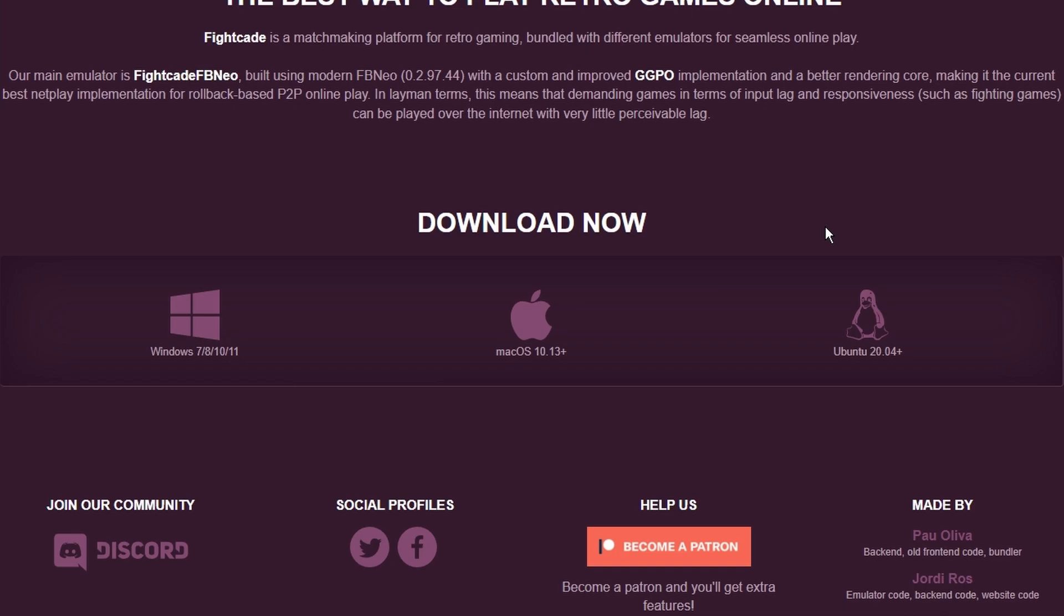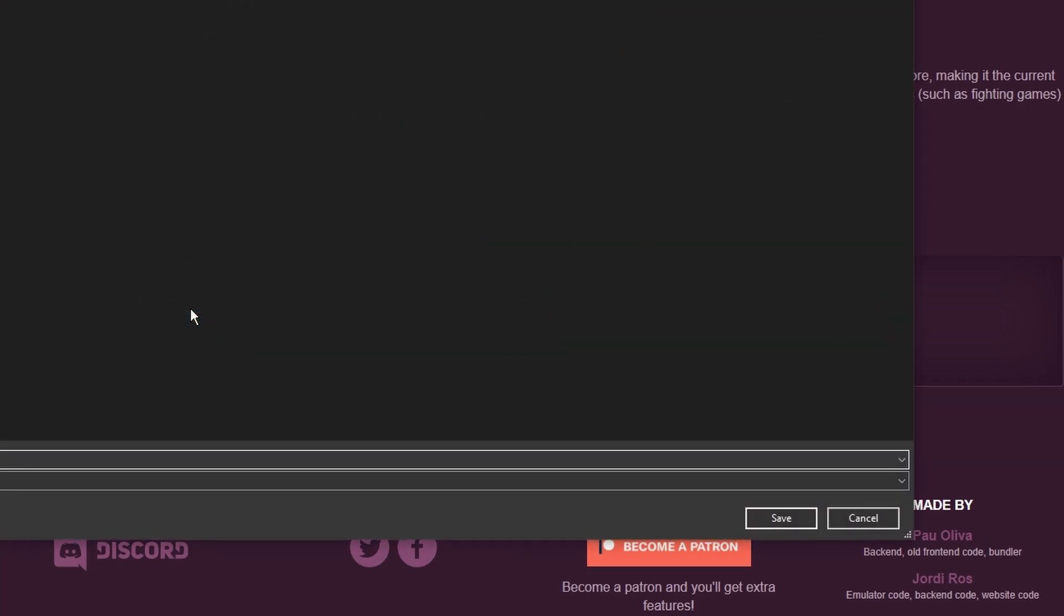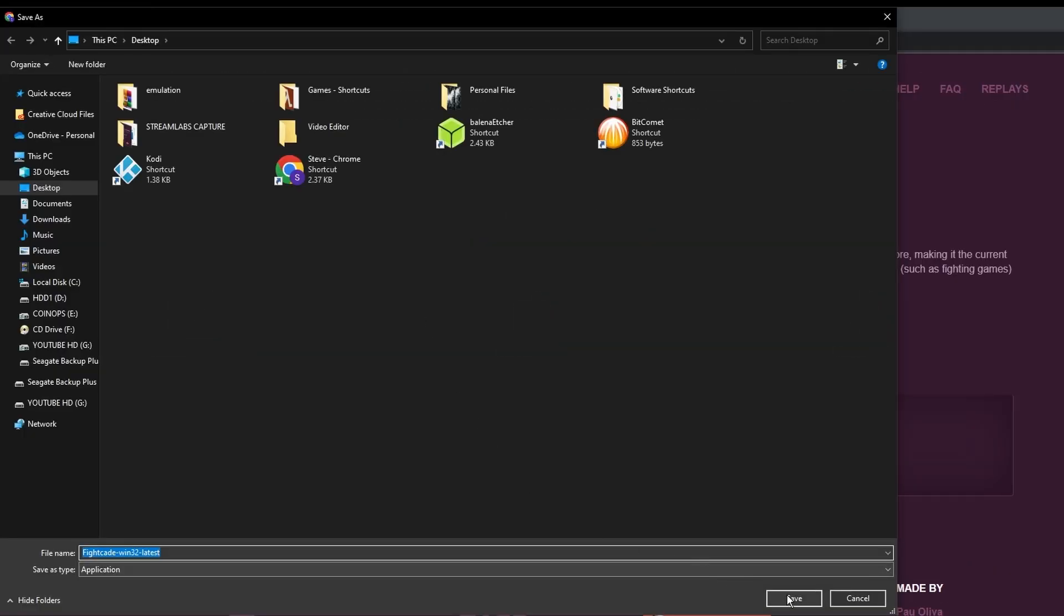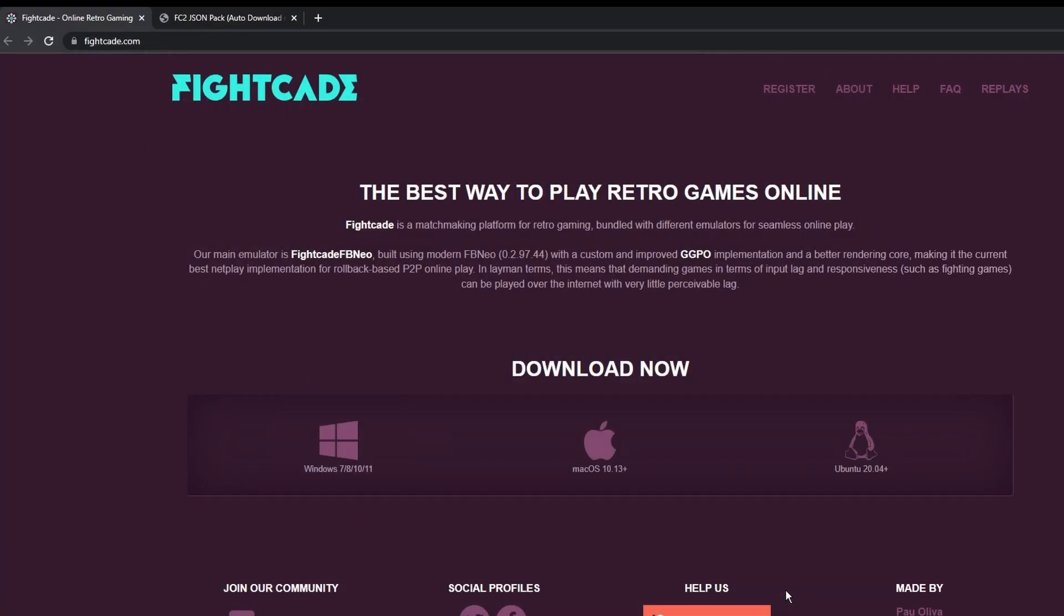What you'll need to do to get started is grab the version which you need. In my case I'm going to grab the Windows version so I'll click on that to download. I'm going to save it right to my desktop.